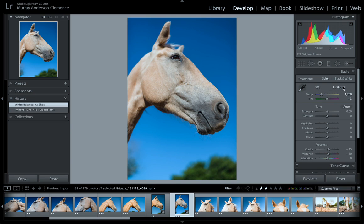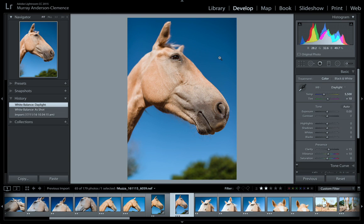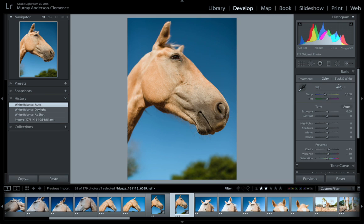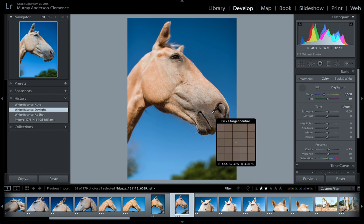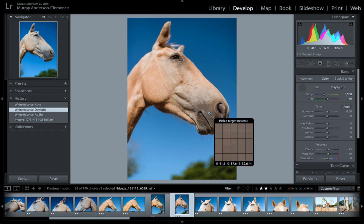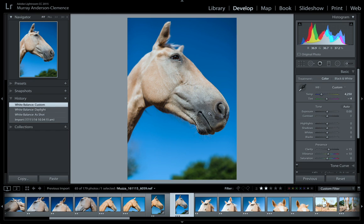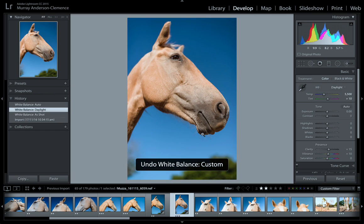White balance has some presets. If I click 'as shot' I can choose daylight or cloudy. Let's just do daylight - see if we like it. That looks actually quite good. Auto is also nice. I think I'm liking the daylight on that. Another way to do it is use the white balance eyedropper tool - you click on something that's fully grey or white.